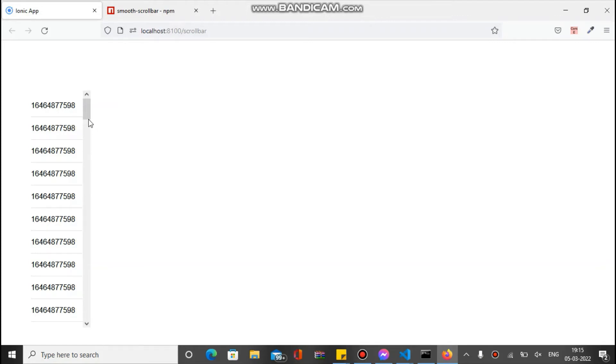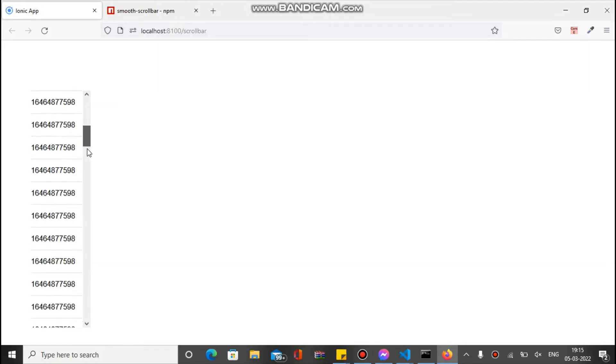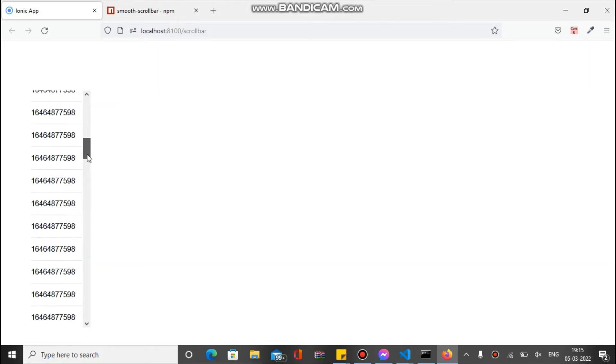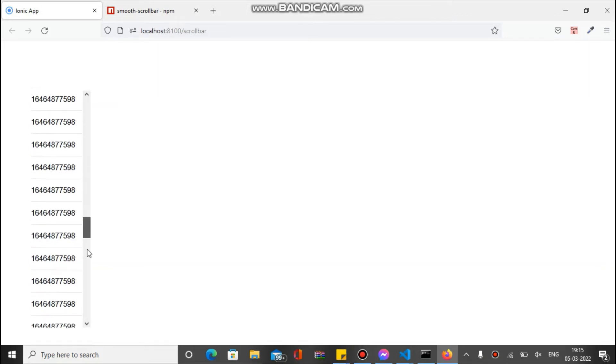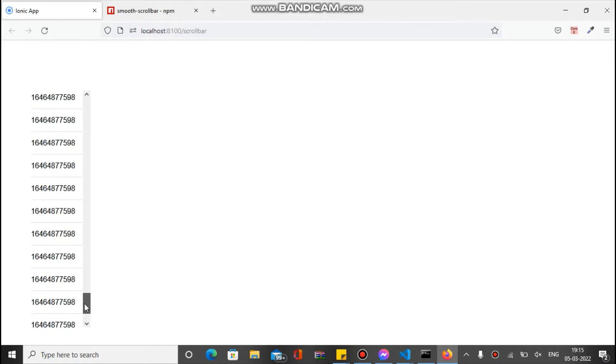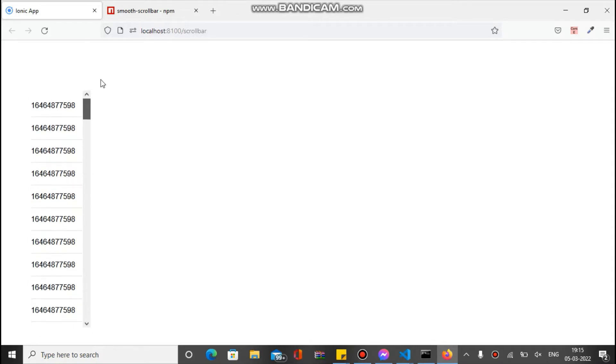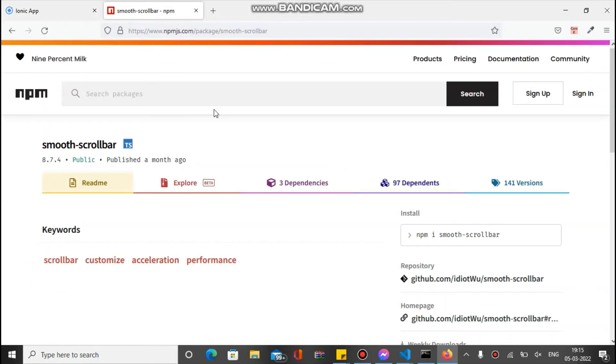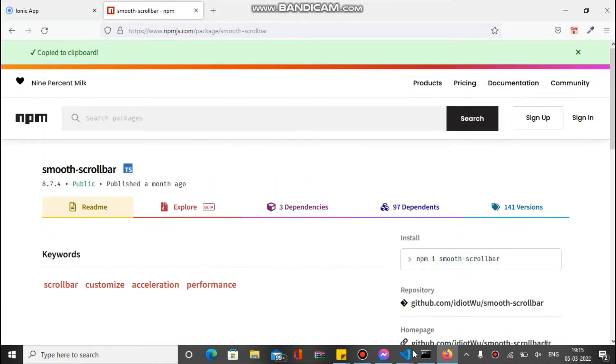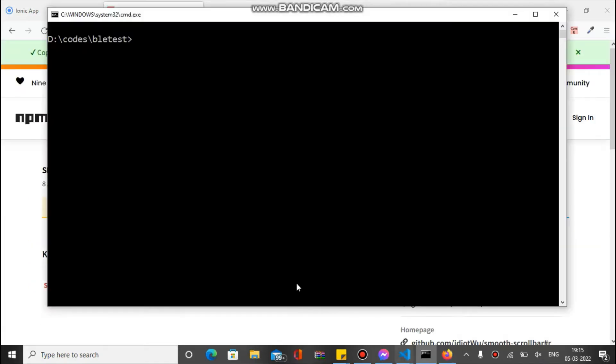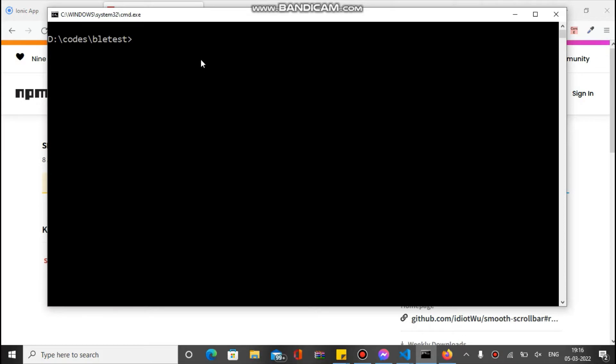So friends, this is the current scrollbar. You can see it's a default, so we have to add the smooth scrollbar by adding a plugin. This is the plugin basically, we have to install this here. Let's first install.